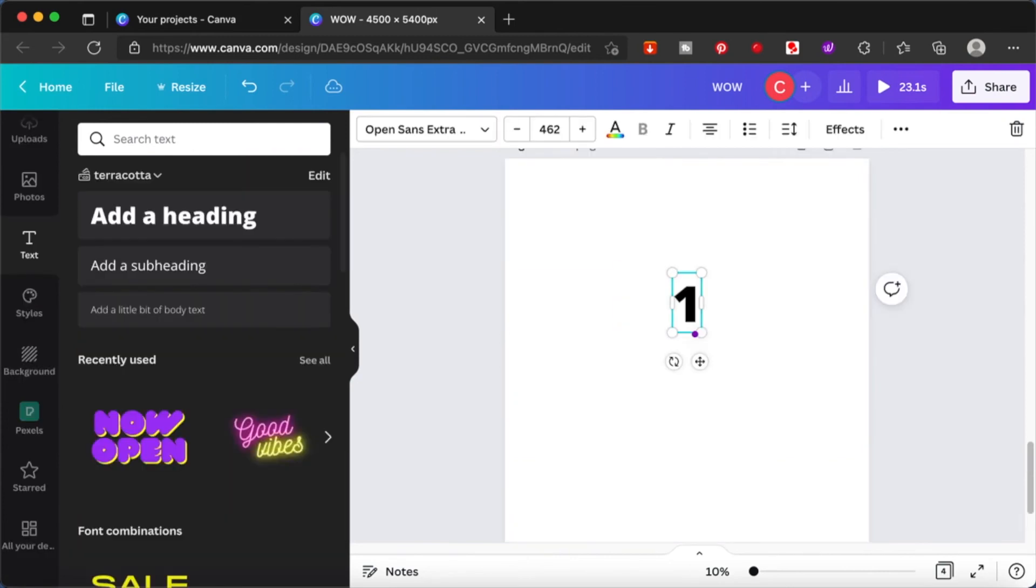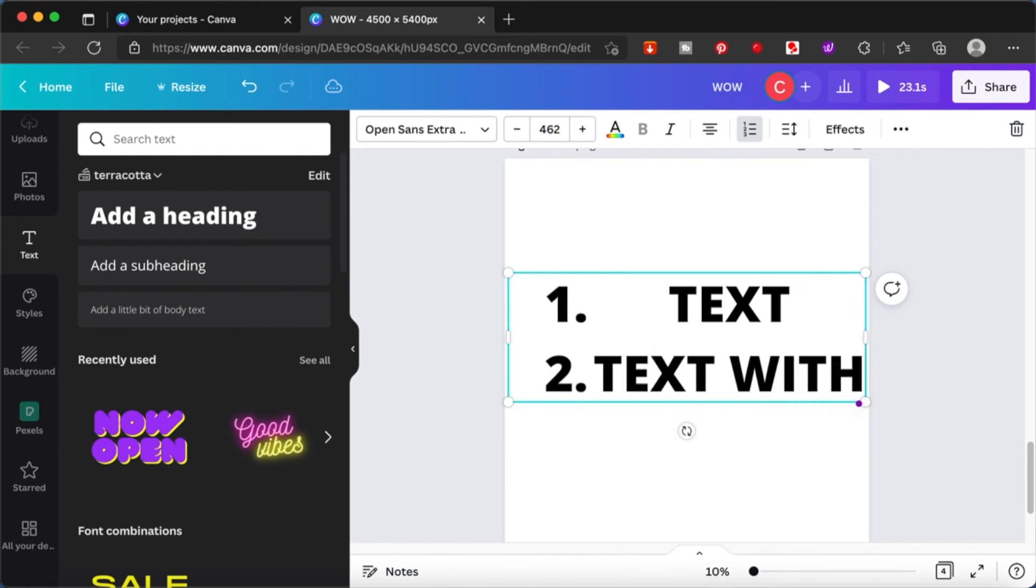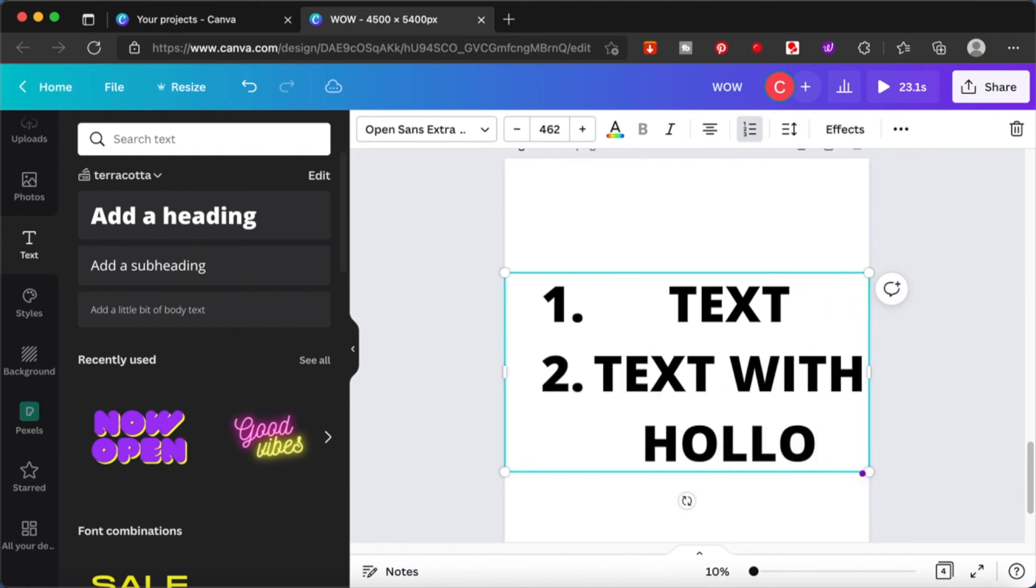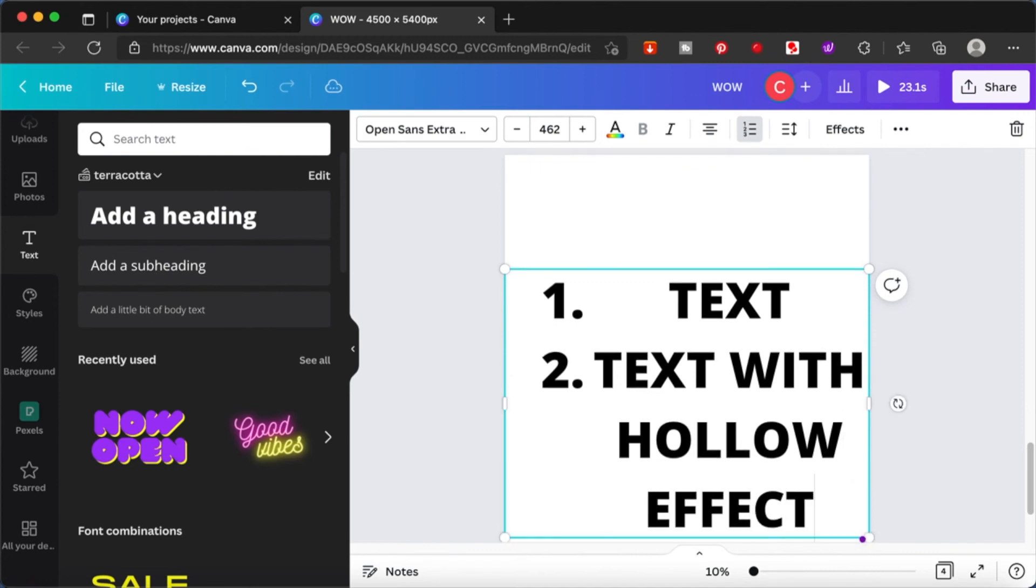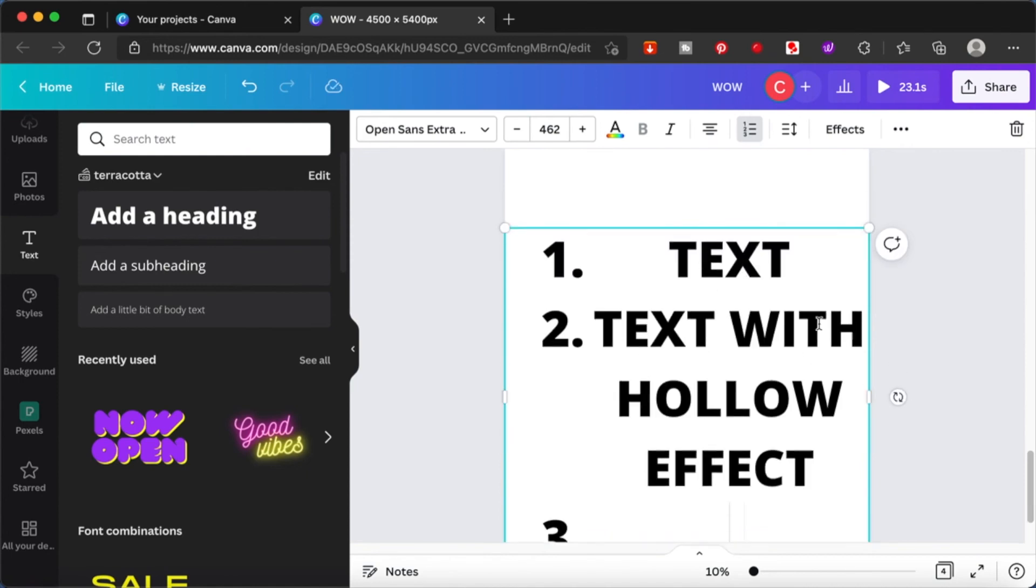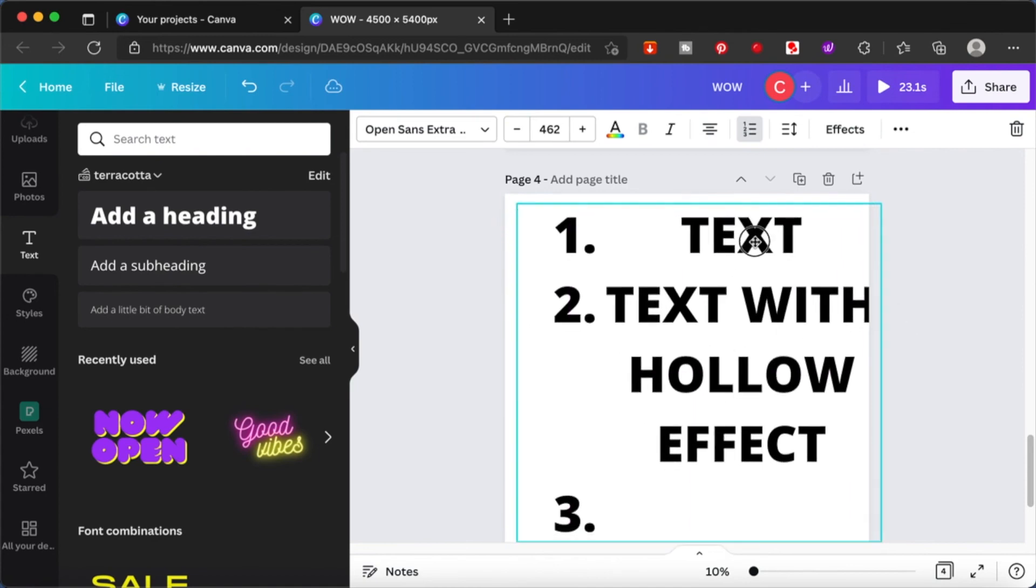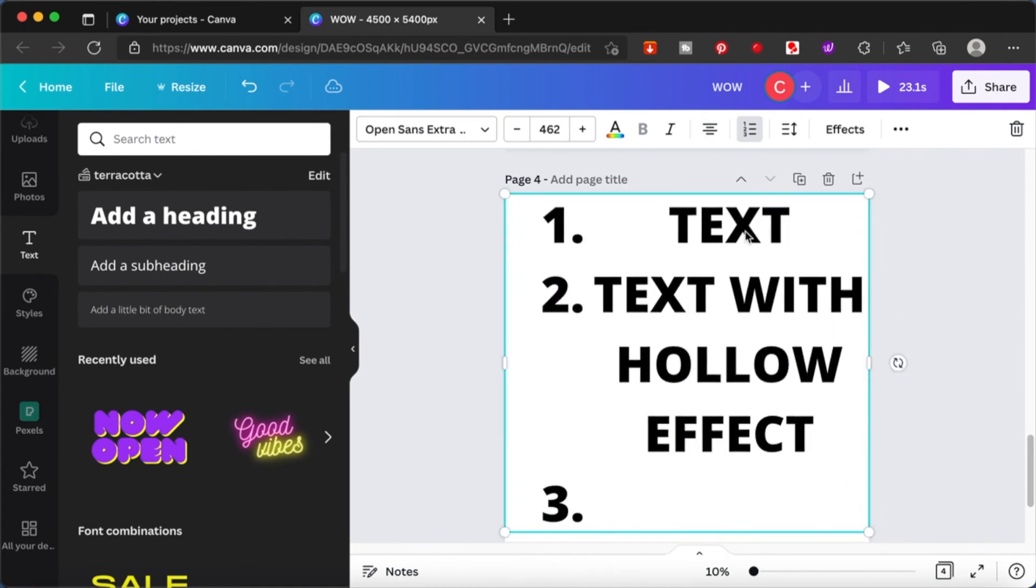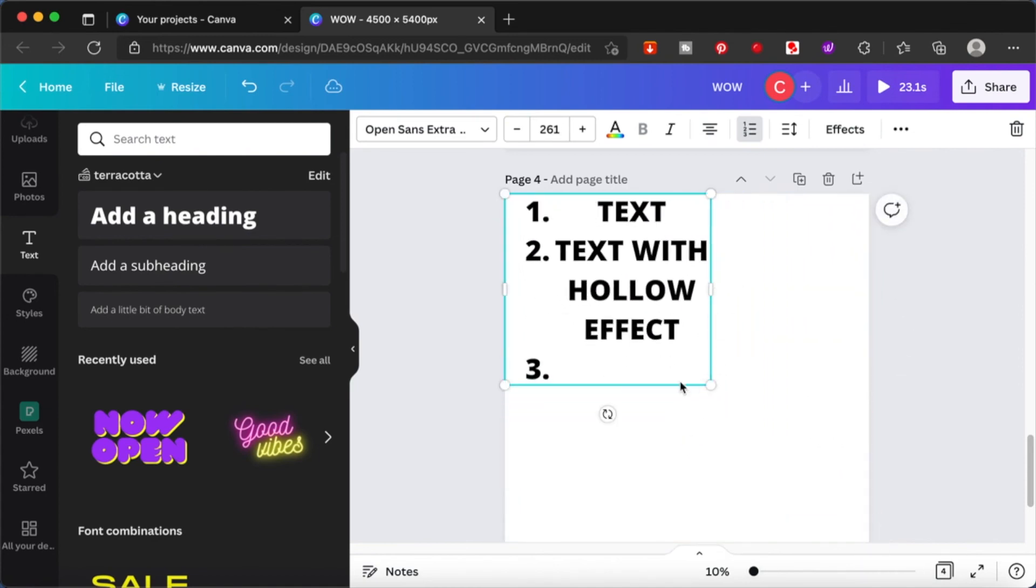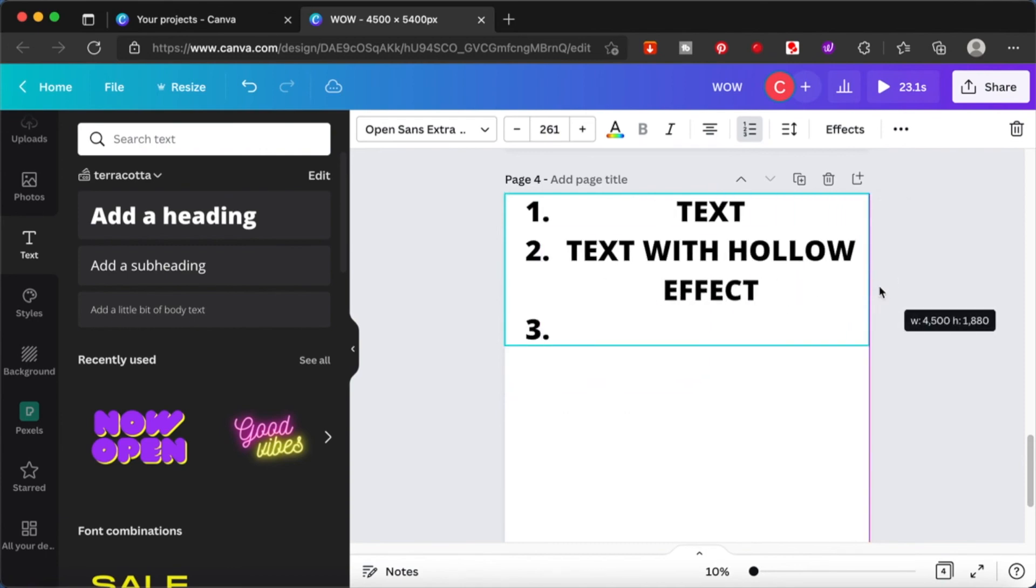Let me go through what you need. First, you need a text that's bold and filled with color. Second, you need the same text with the same size, but with a hollow effect applied to it.